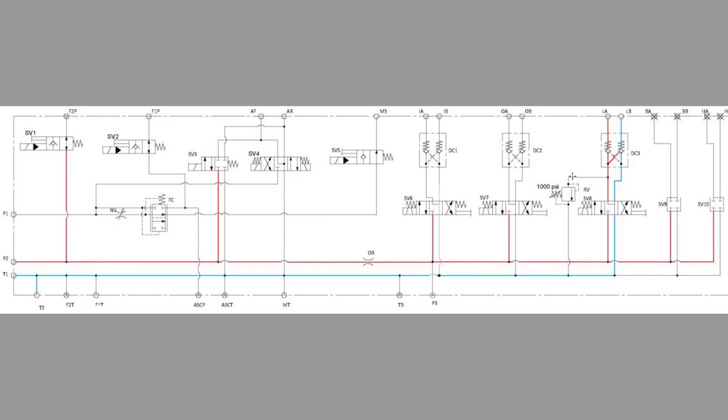That relief valve is set to 1000 PSI, and again it's for when we're putting the conveyor away into the saddle. This ensures that we don't over-pressure it and bend the conveyor.